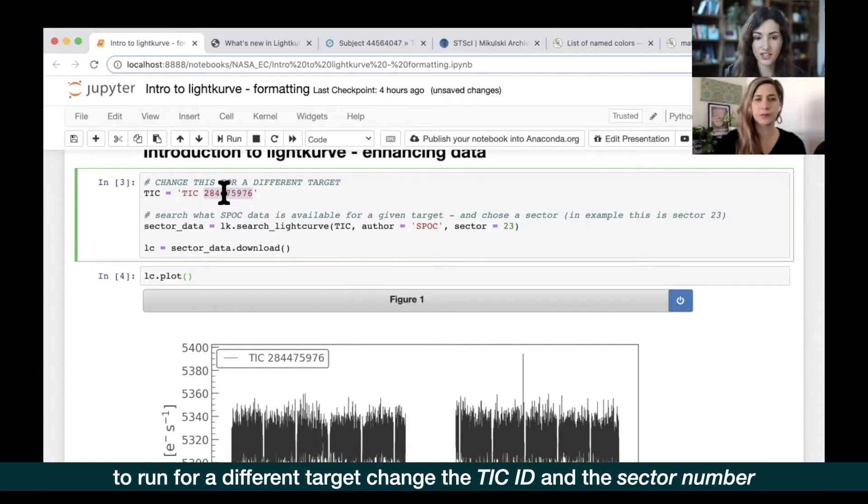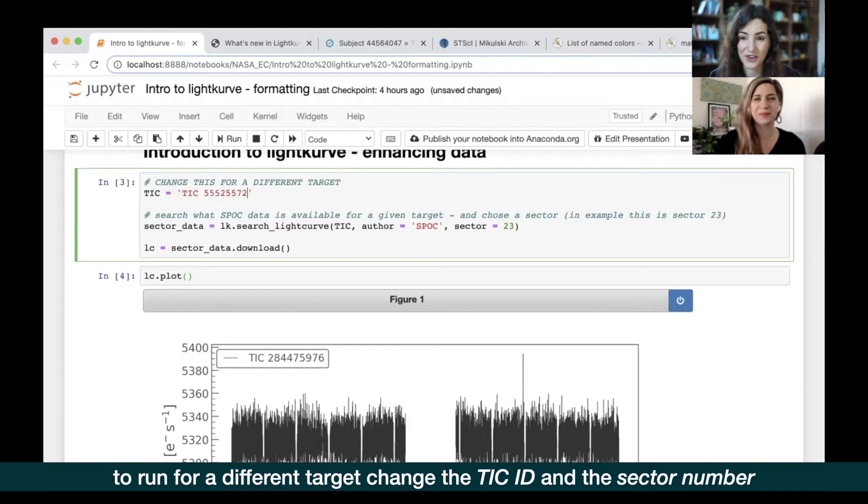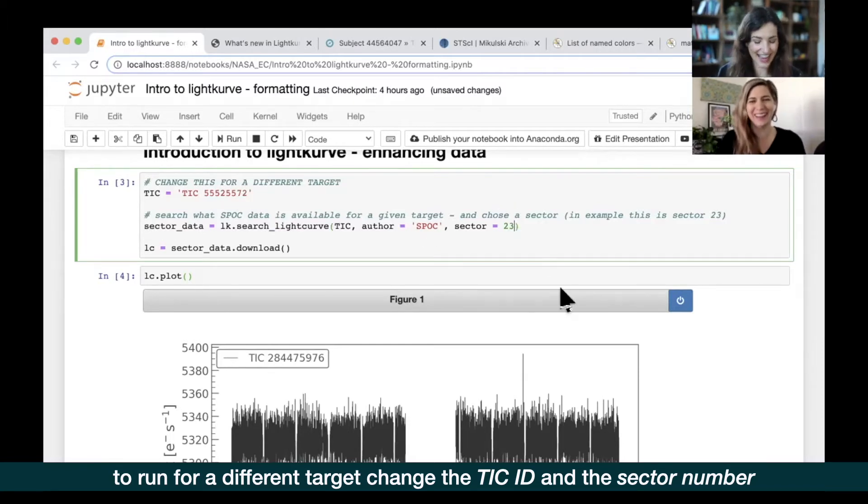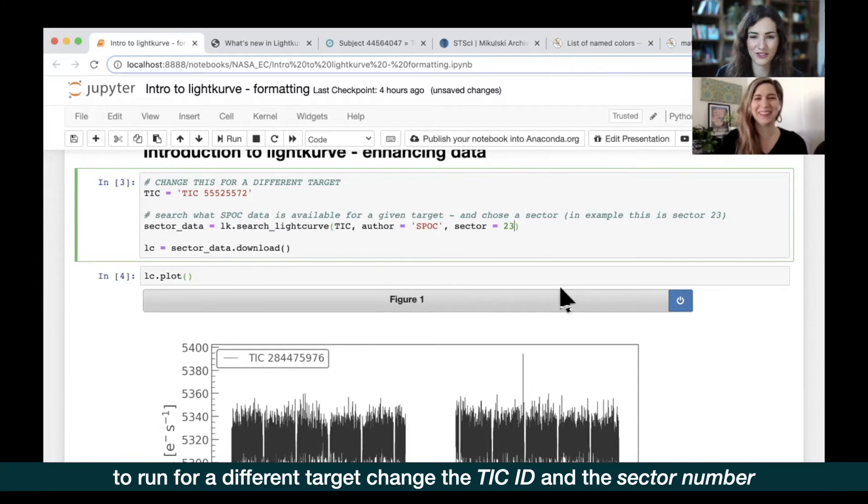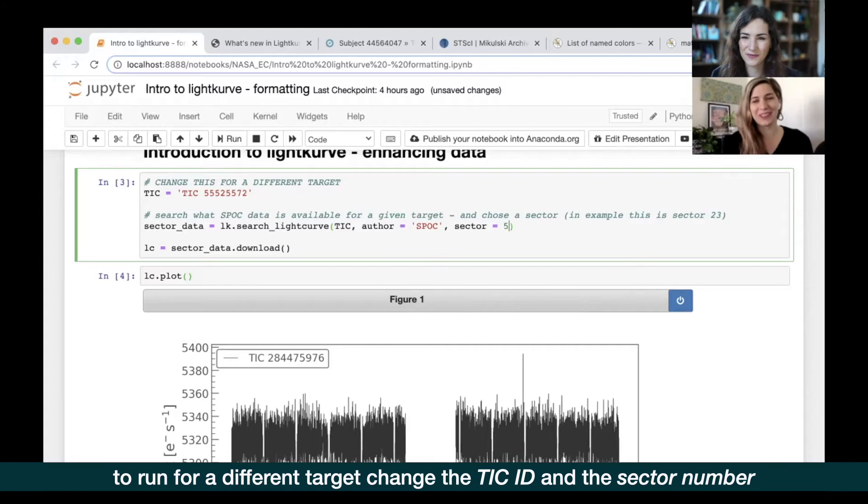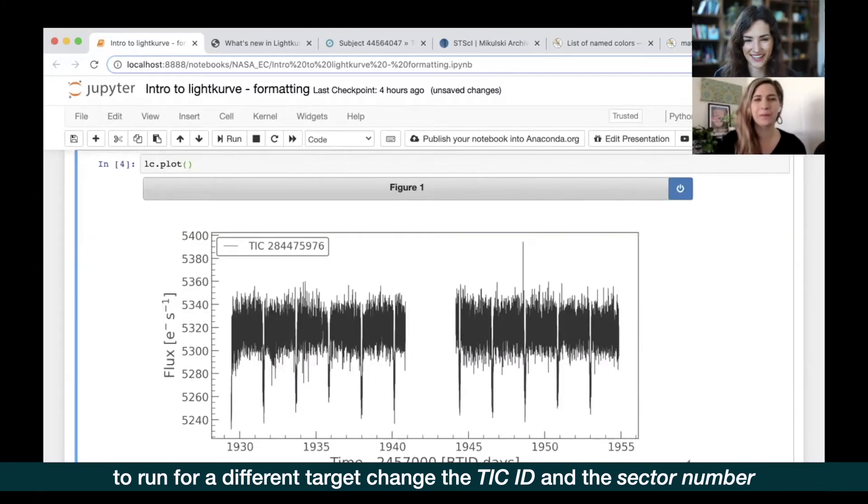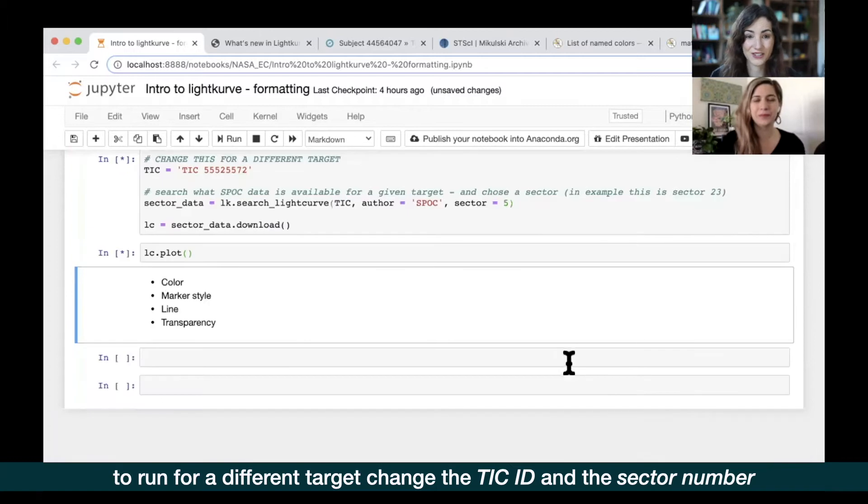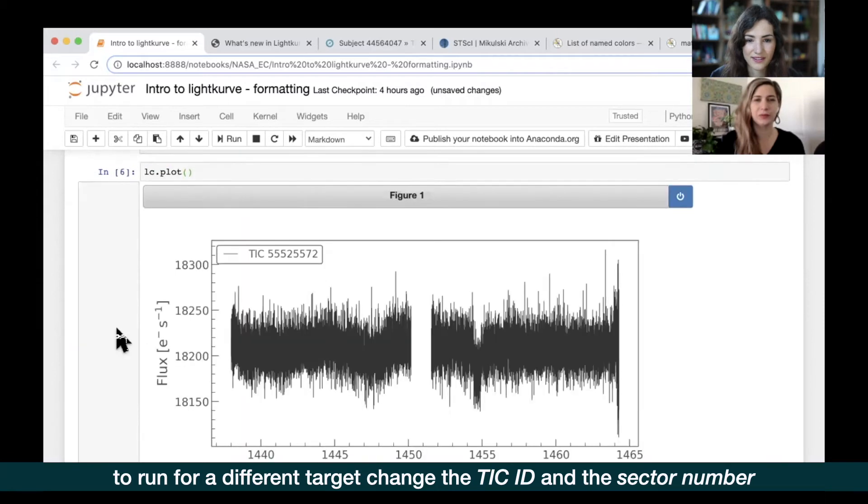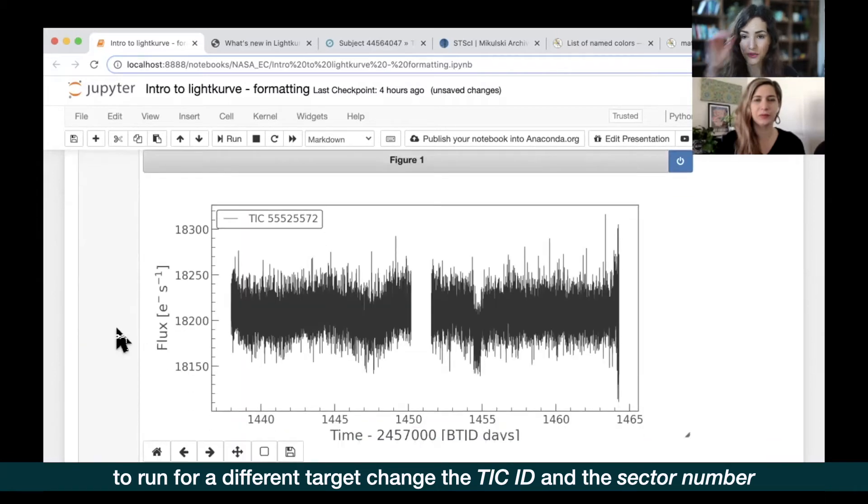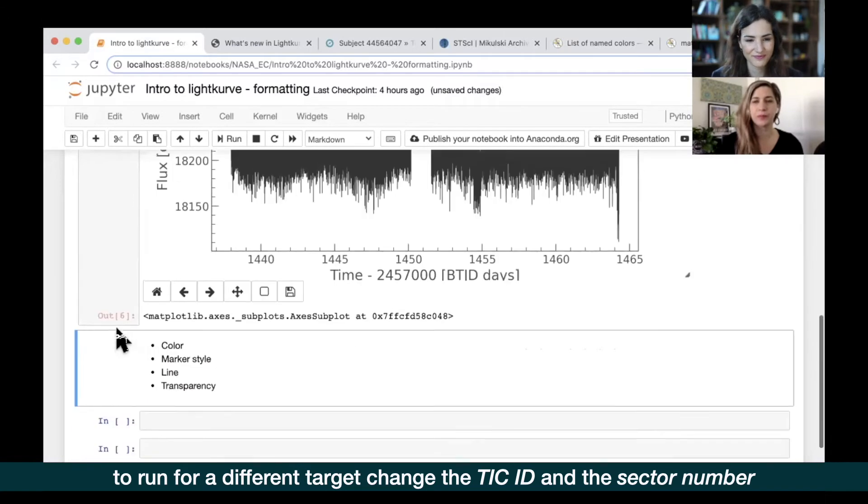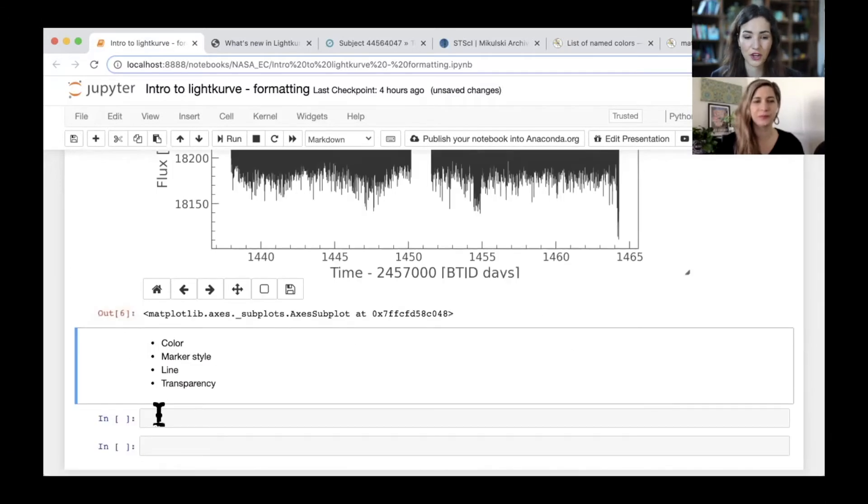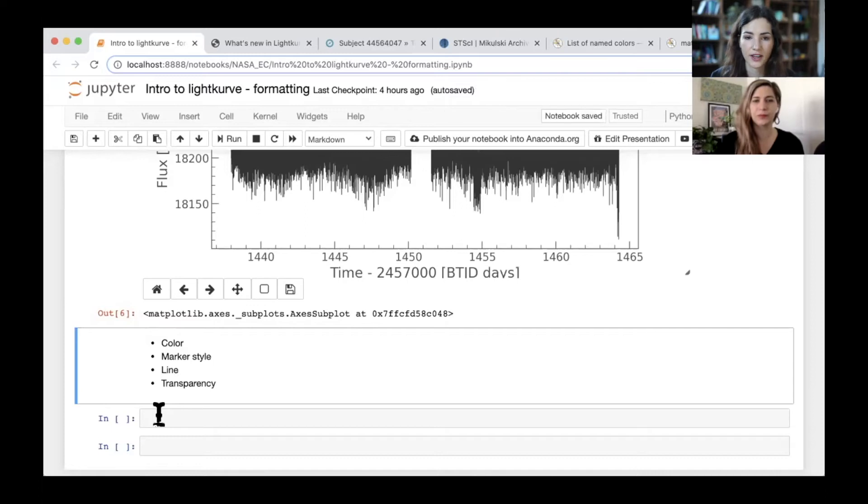You have to change the TIC ID and we can just go ahead and do that now. We can change this to 55525572, the only TIC ID that I know. It's Nora's favorite TIC ID. Maybe you have a favorite too and you can tell us about your favorite TIC ID in the chat for future episodes. We'll just run this to show that we can do this very easily for a different target as well. There you go, so this is for a different target, my favorite star.